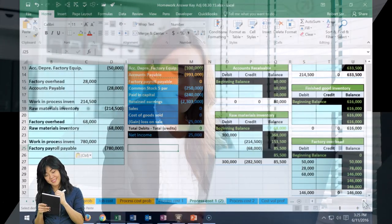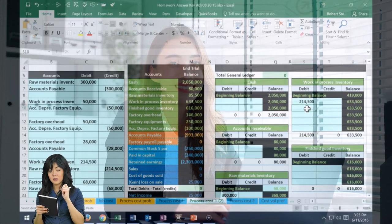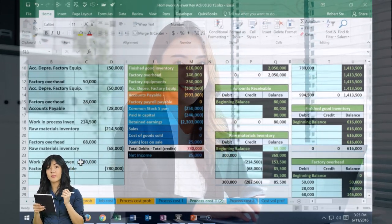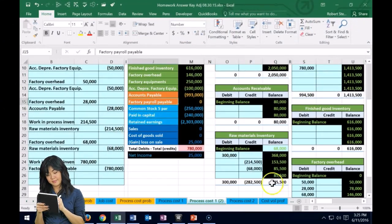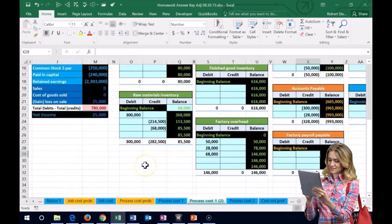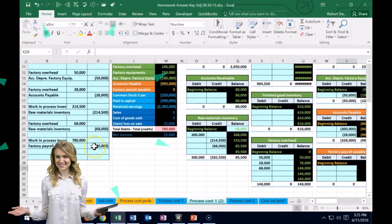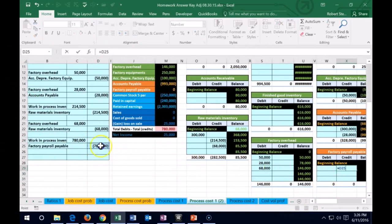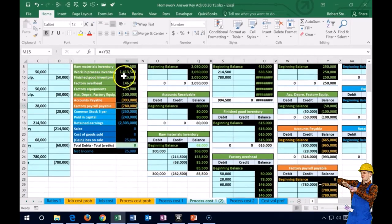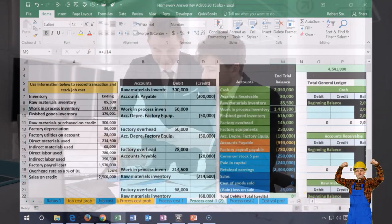Now posting to the general ledger. Work in process is the fourth account, so in S10 I enter a formula pointing to the $780,000. Then for the factory payroll payable — the second orange account — I go to X29 and point to the $780,000. That gives us $780,000 in the running balance, matching the work in process on the trial balance.